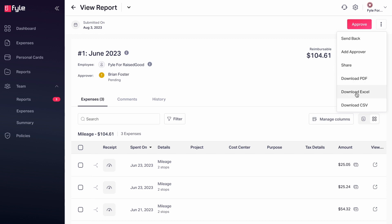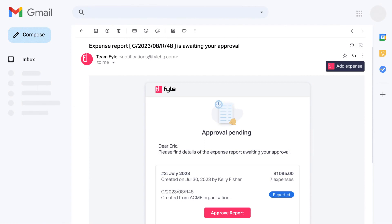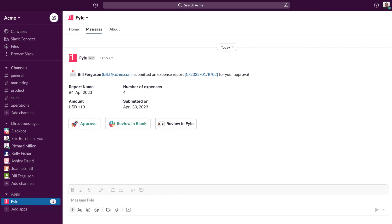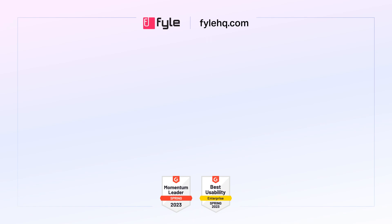As an approver, you can not only approve it on the web app but also approve on Gmail, Outlook, and Slack by just clicking a button. This is how it looks like on Gmail and on Slack. Once approved, employees get instant notification on their email and Slack as well.